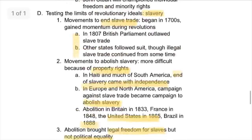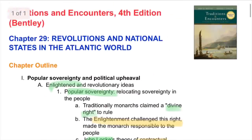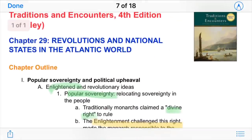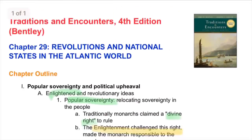In conclusion, this has been Chapter 29 of Traditions and Encounters: Revolutions and National States in the Atlantic World, covering the Enlightenment and the rise of different countries in Europe and the Americas. Thanks so much for watching, and hope to see you in the next one.